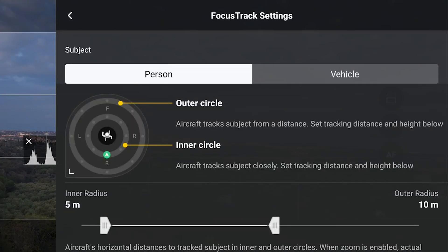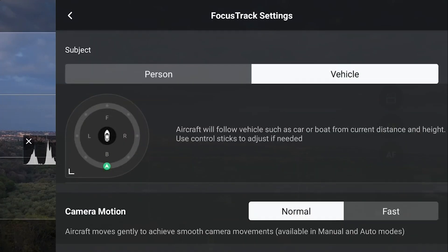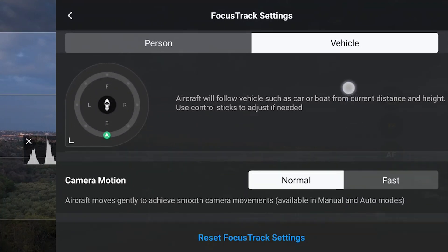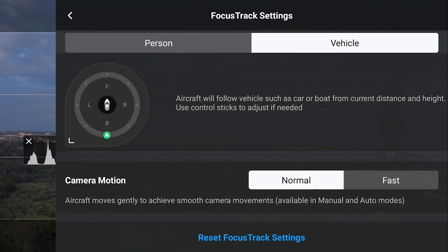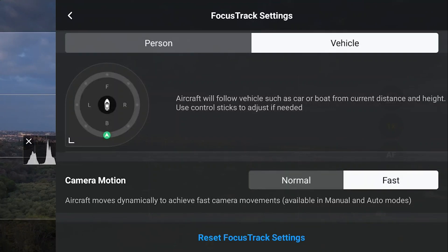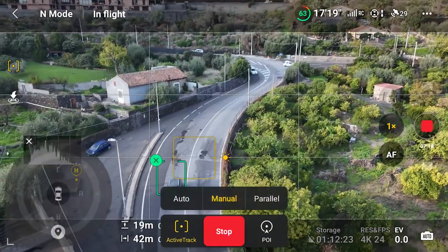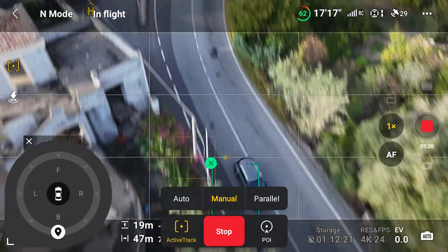In the focus track settings, when selecting vehicle instead of person, there is no choice for the minimum and maximum values for distance and height — we are suggested to use the control stick if needed. The dial on the left has only one circle, so the dynamic moves are limited compared to person mode. I suggest enabling fast for camera motion when following cars, as normal tends to lose the target even at a relatively low speed.